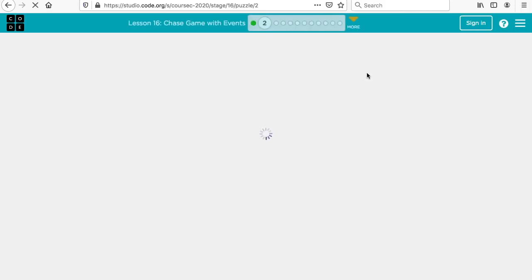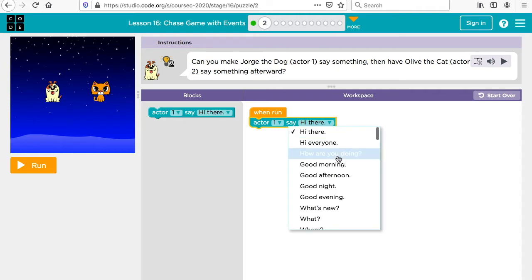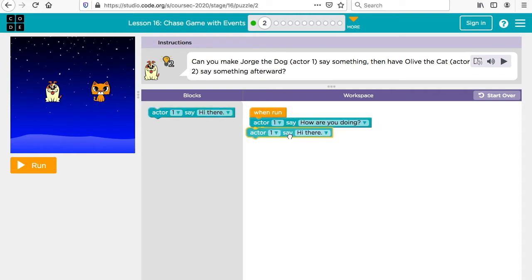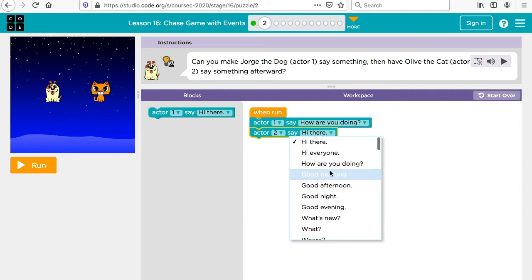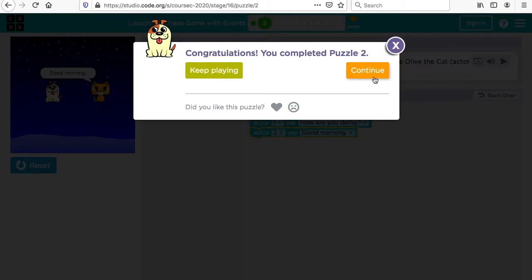Next: can you make Jorge the dog, actor one, say something, then have Oliver the cat, actor two, say something afterwards? So actor one — the dog — we want him to say 'how are you doing,' and then actor two — the cat — says 'good morning.' Click run and first he says 'how are you doing,' then the cat says 'good morning.'